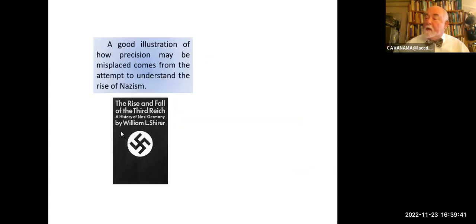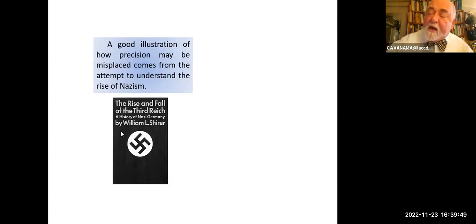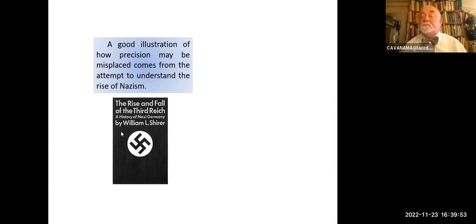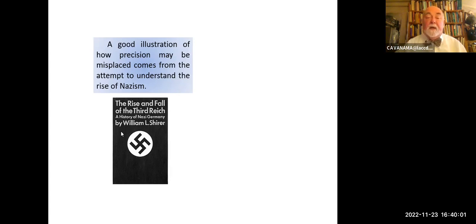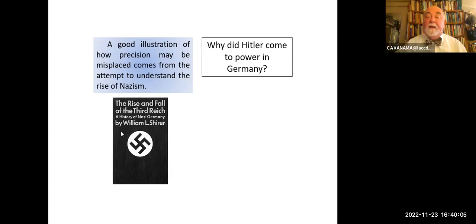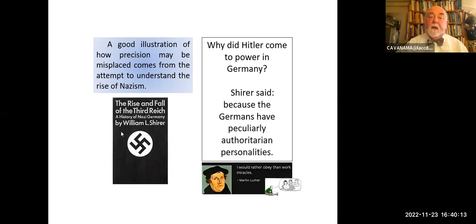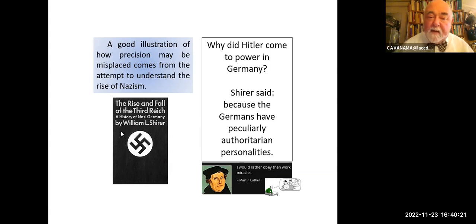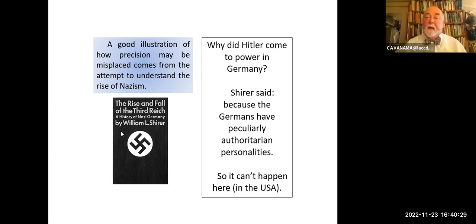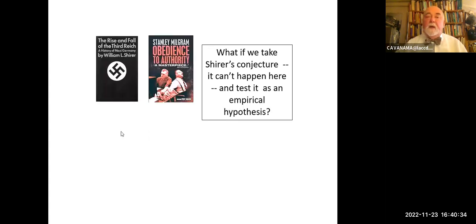Let's come at this a slightly different way. An illustration of how precision may be misplaced comes from the attempt to understand the rise of Nazism. Shirer was a journalist who worked in Germany during the rise of Hitler and in 1960 published a long-awaited major book on the Third Reich. He asks: why did Hitler come to power in Germany? And he answers that Germany was the land of Beethoven, Goethe, and Kant — yet the Germans have particularly authoritarian personalities, particularly disposed to follow orders. Think about Martin Luther: 'I would rather obey than work miracles.' Therefore, one corollary is it couldn't have happened in the USA. So in 1961, Stanley Milgram took up Shirer's conjecture and decided to test it as an empirical hypothesis.